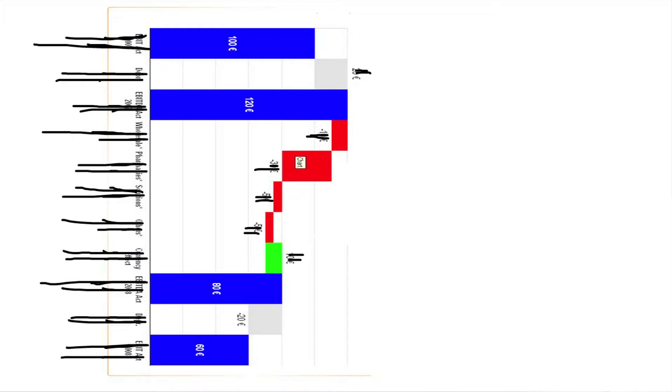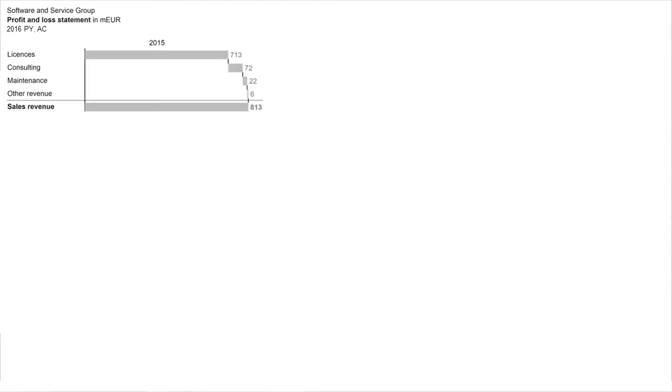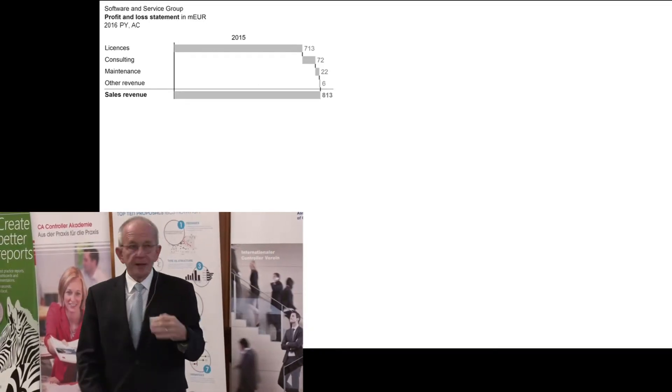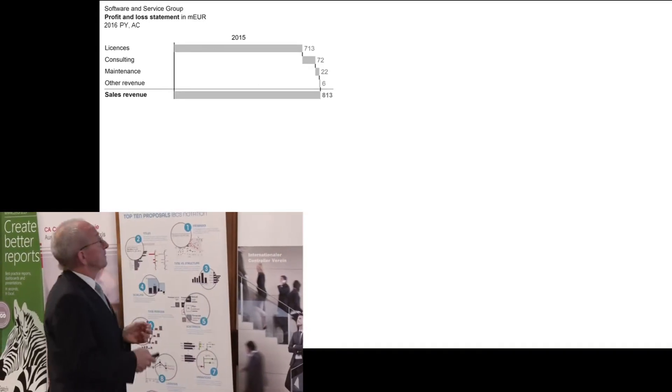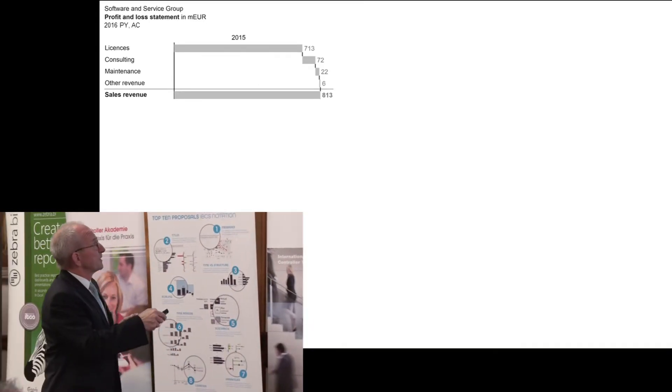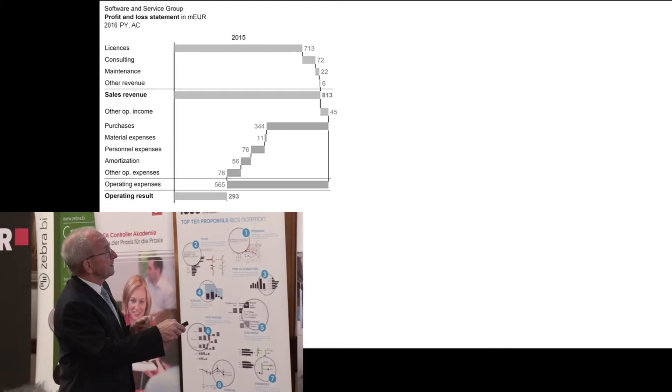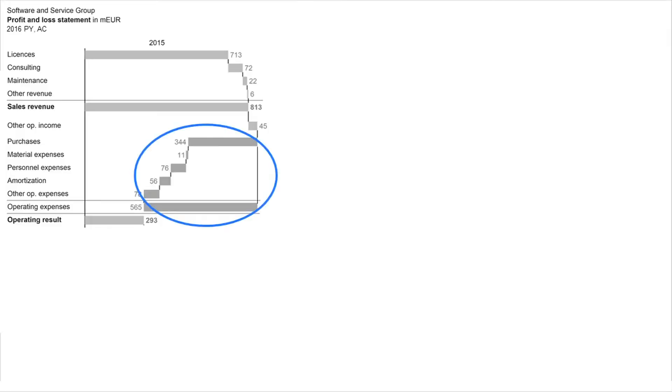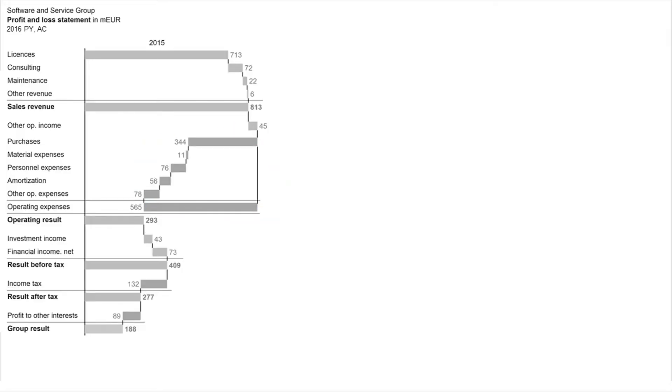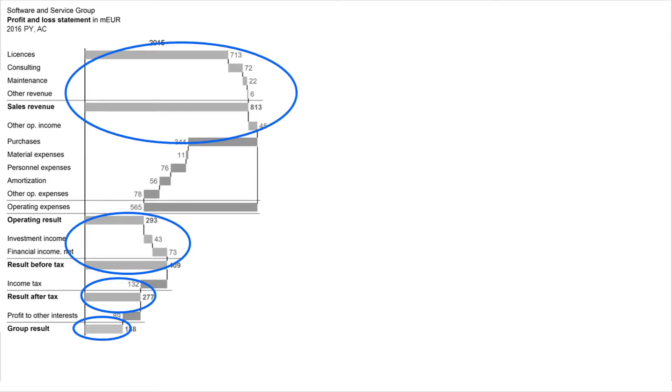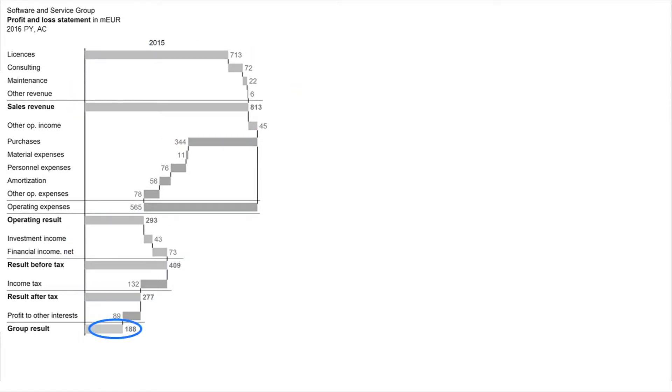Okay, I would like to show you the previous year. Because it is 2015, it's previous year, it is gray. We show the calculation. You see that if it's a little bit darker, these are the bad guys. The cost and stuff like this is a little bit darker and the good ones profit and sales a little bit lighter. And you cut up to the group result of 188 million.